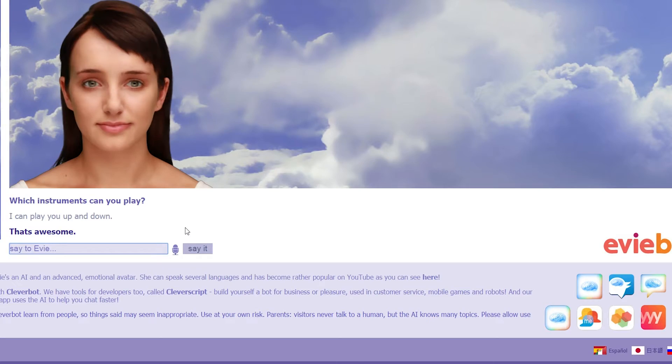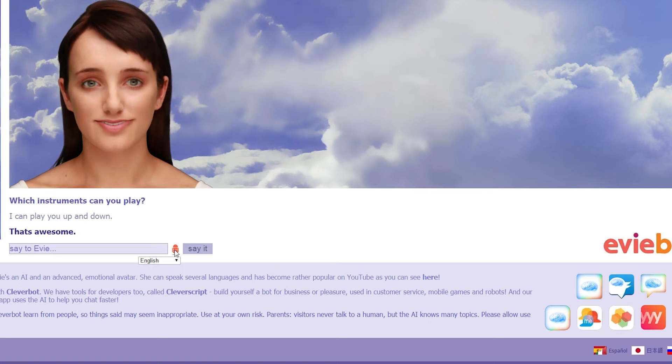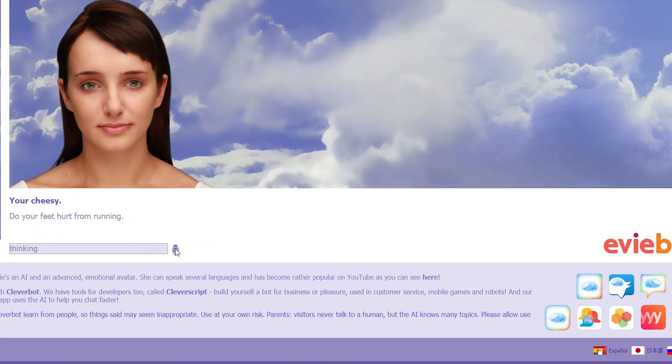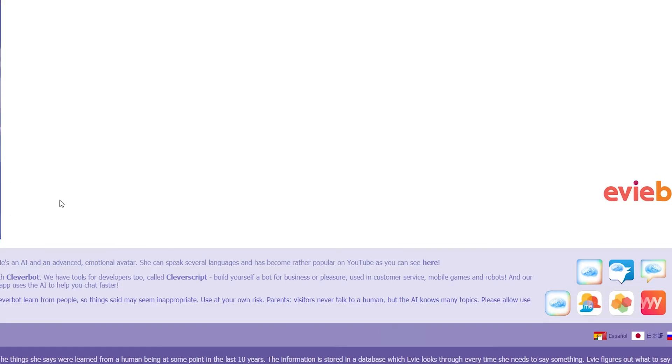That's awesome. Oh, my God. She wants it. She wants the D. Can I tell you a cheesy pick-up line? You're cheesy. Do your feet hurt from running? Oh, no. I said it wrong. No, quickly. Restart.